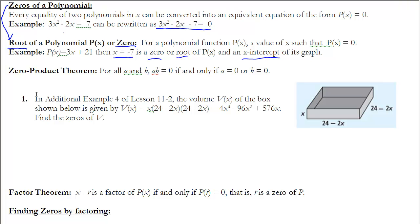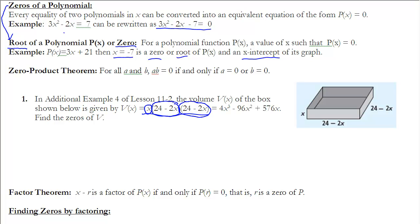Let's look at Example 1. The volume V(x) of a box is given as V(x) = x(24 - 2x)(24 - 2x) = 4x³ - 96x² + 576x. We need to find the zeros of V. In factored form, one of these factors must equal zero for the polynomial to equal zero, so either x = 0, or 24 - 2x = 0, or the repeated factor 24 - 2x = 0.